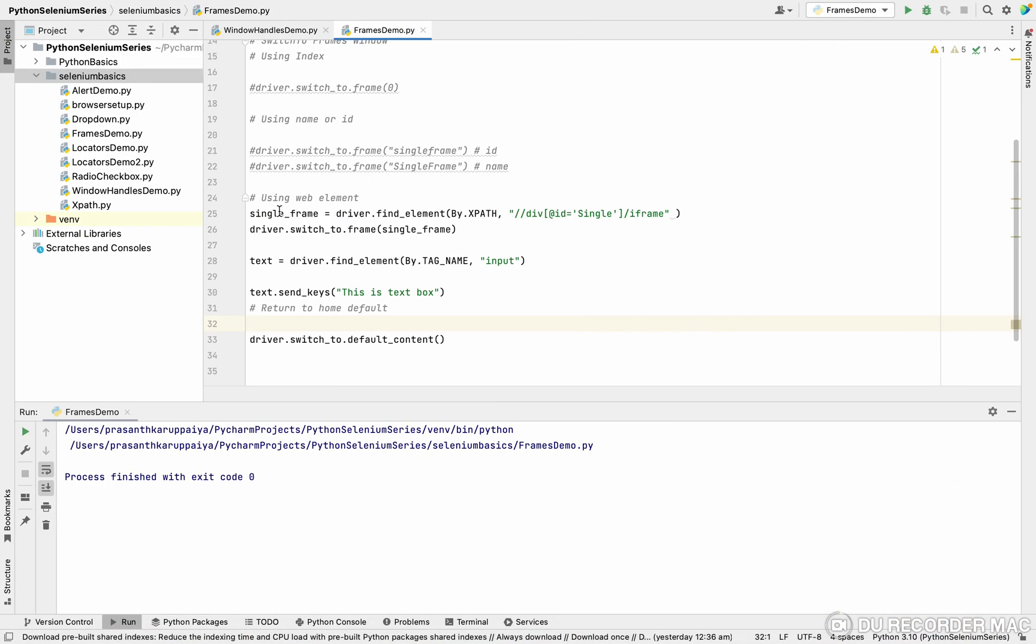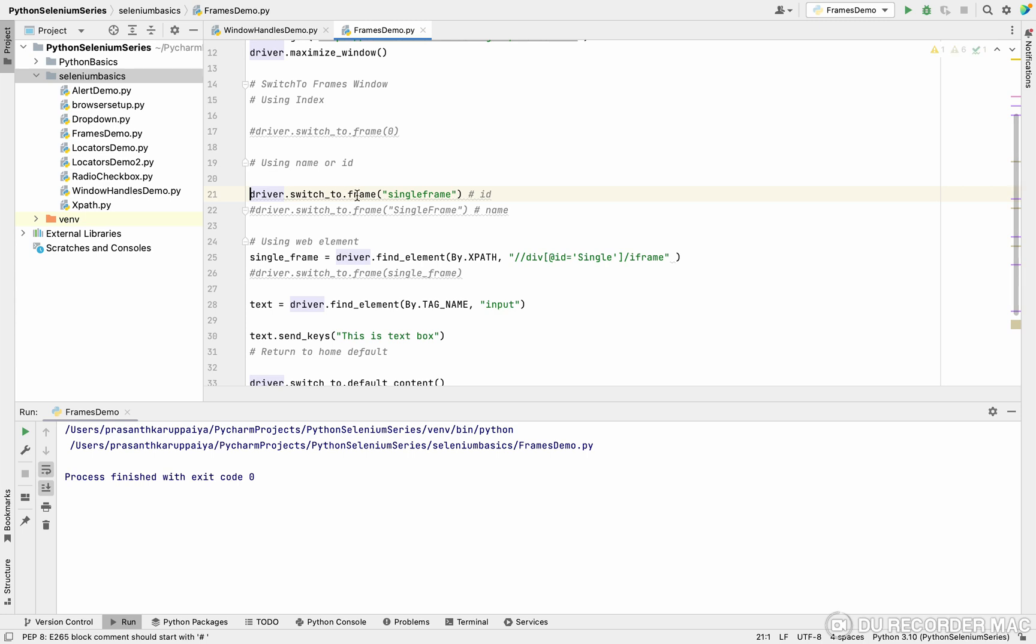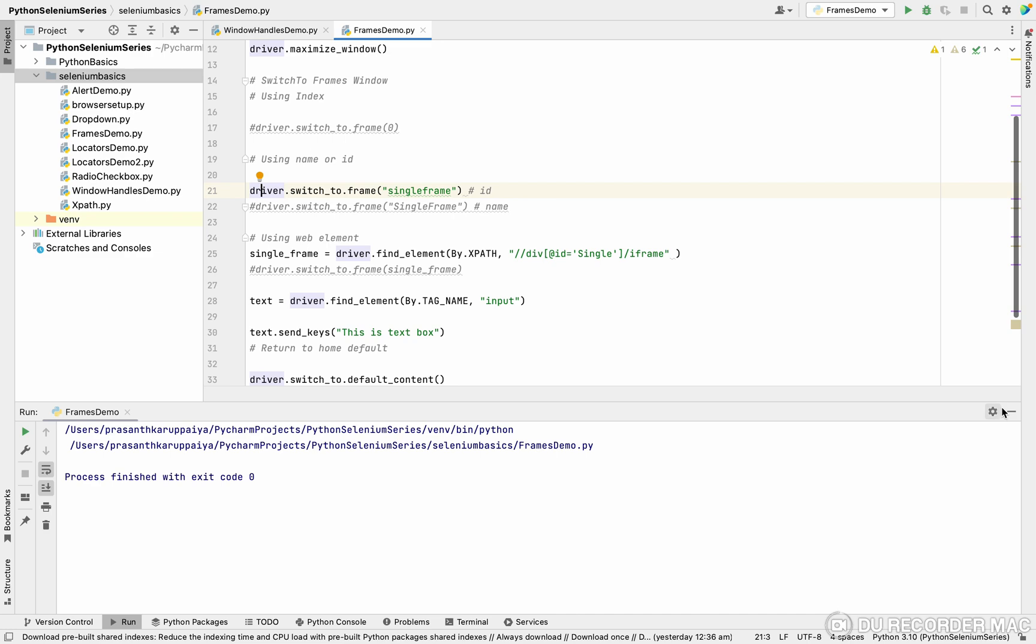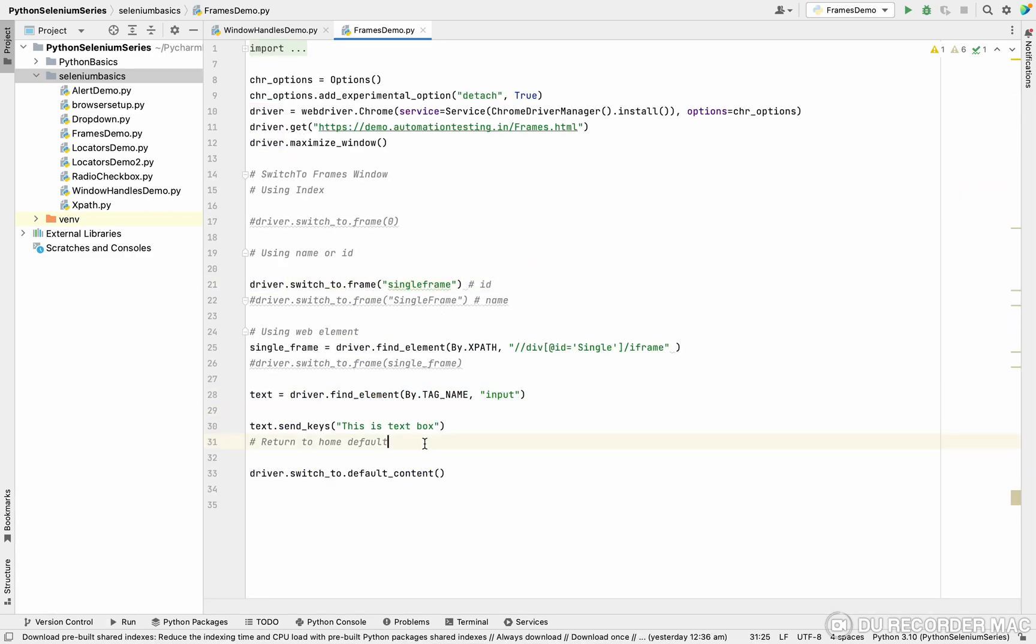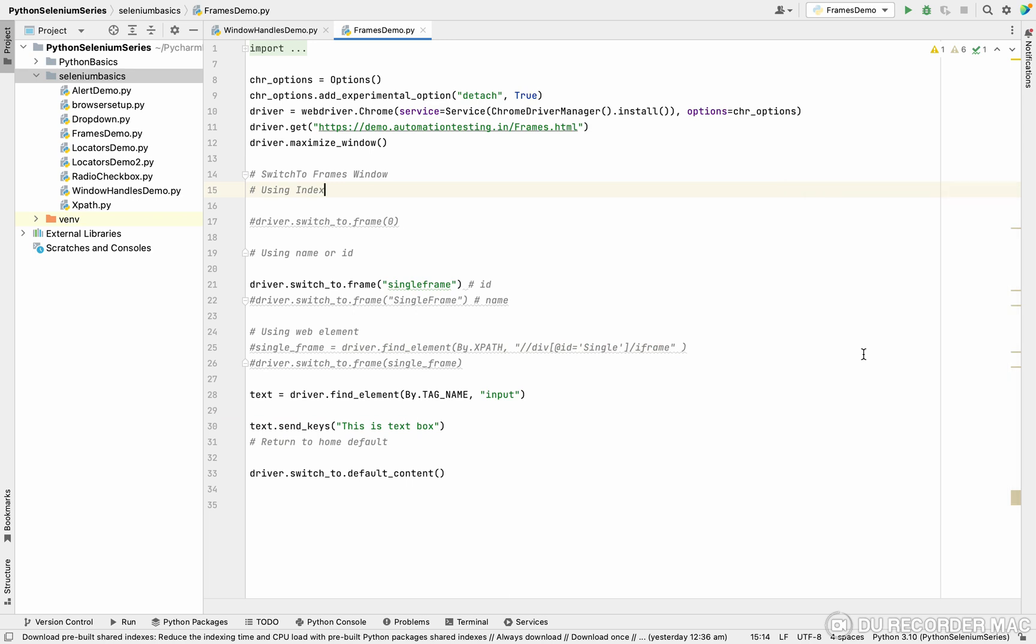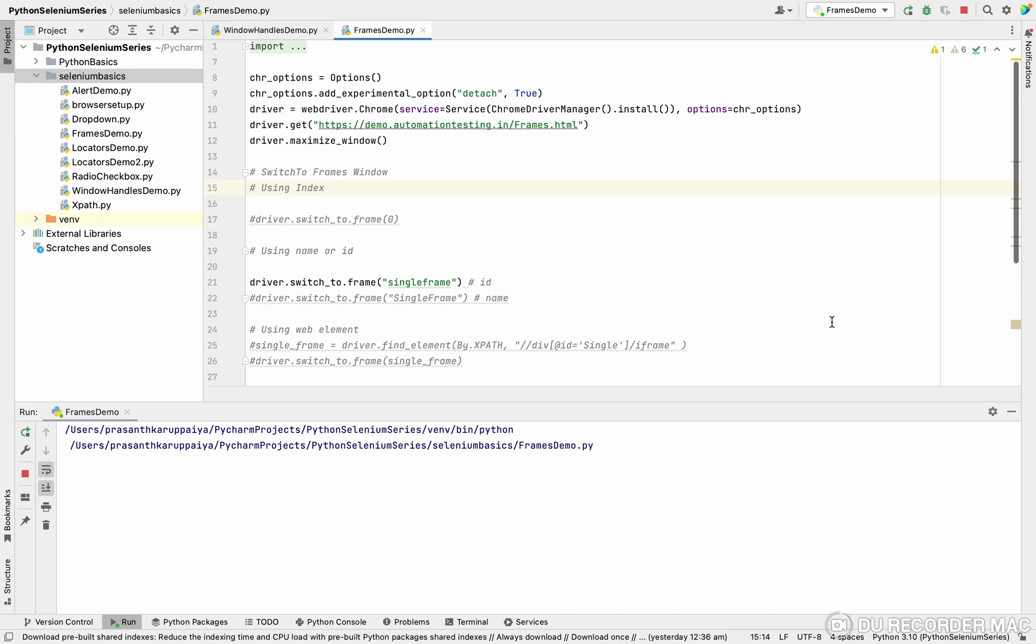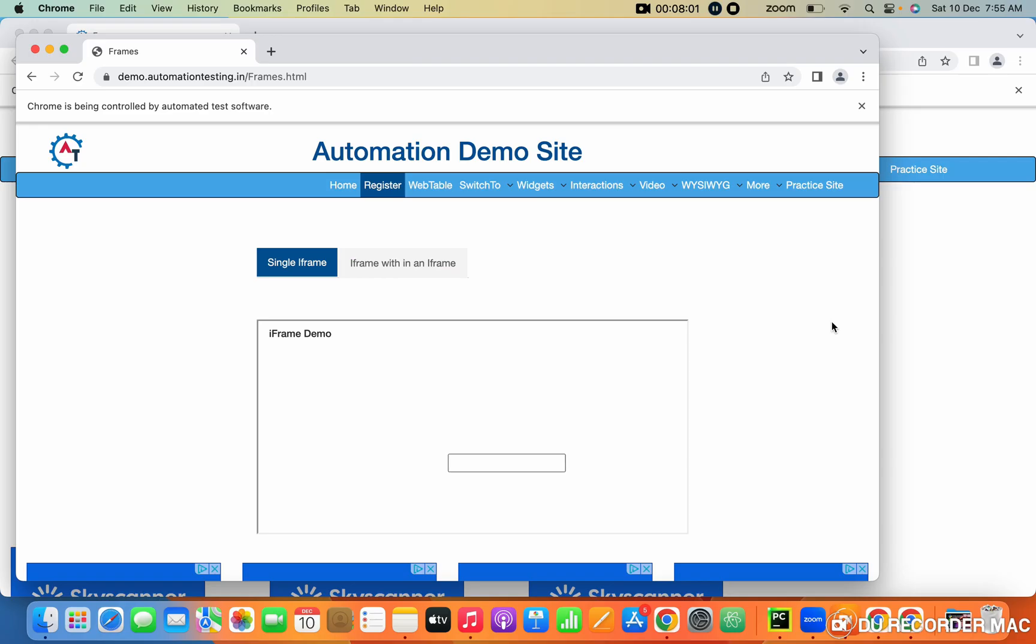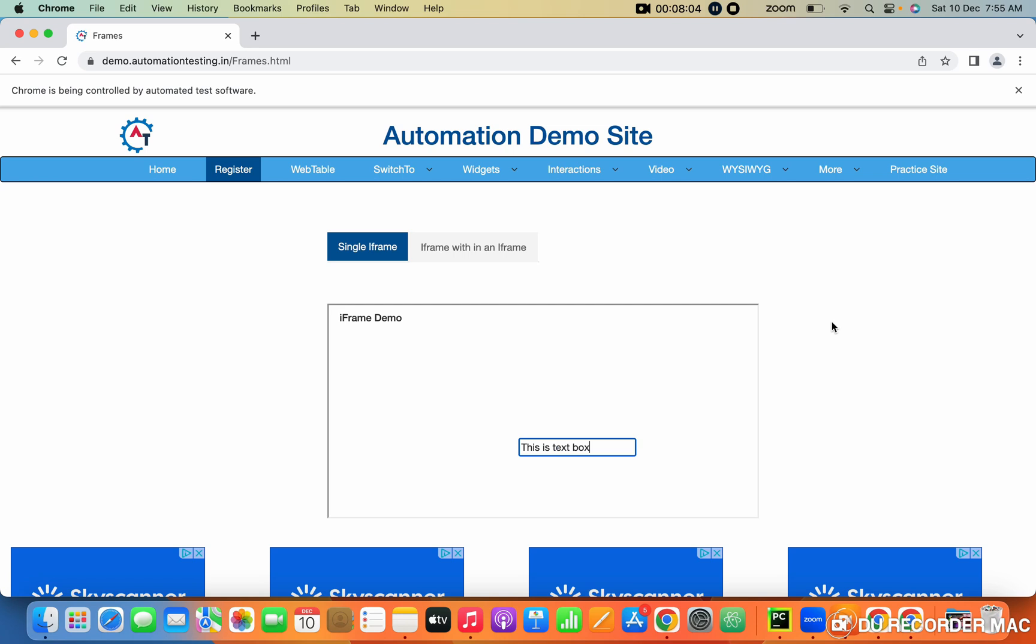I'm commenting the this frames. I'm going to use anyone in the ID. Right now I'm commenting the switch_to using ID. Right now I'm finding the text box and typing it. Right click. See this, it typed the text box.